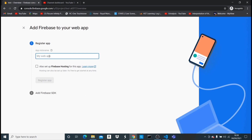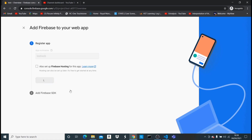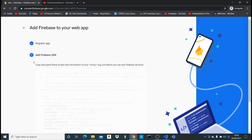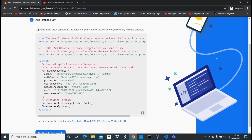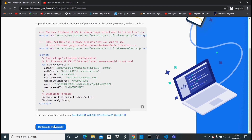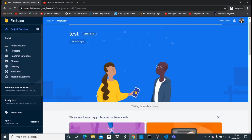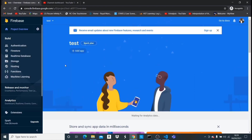I'll give the web app a nickname — 'tests web' — and I don't need Firebase hosting. After registering, it gives us a configuration code snippet that we're going to need. Let's copy all that data and continue to the console.